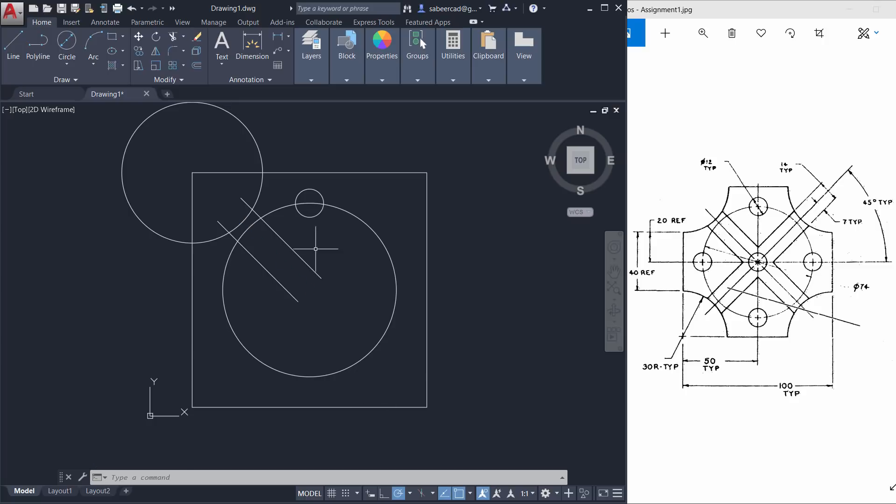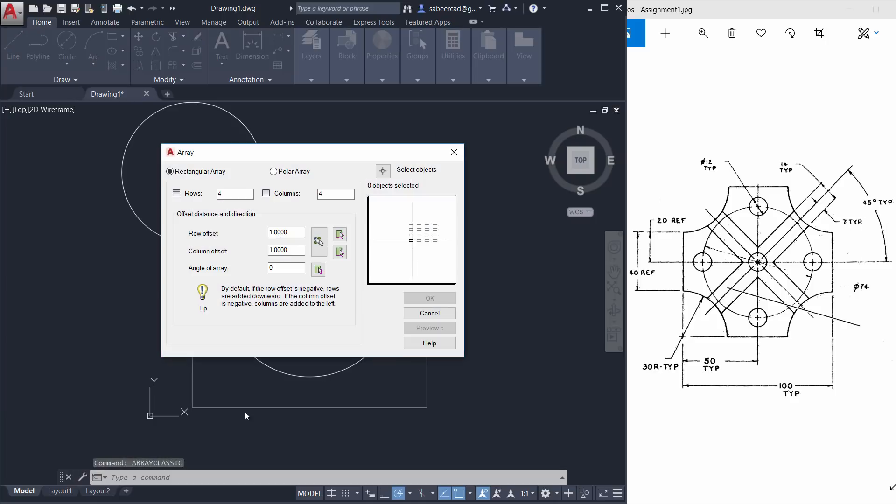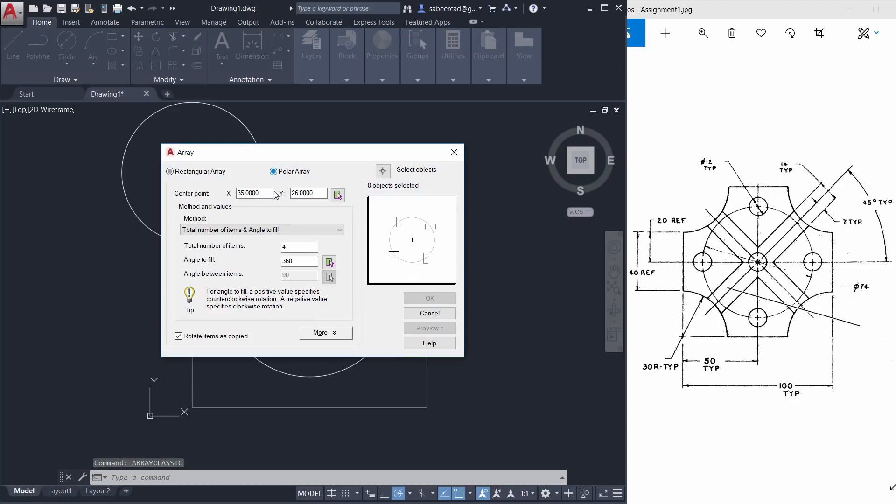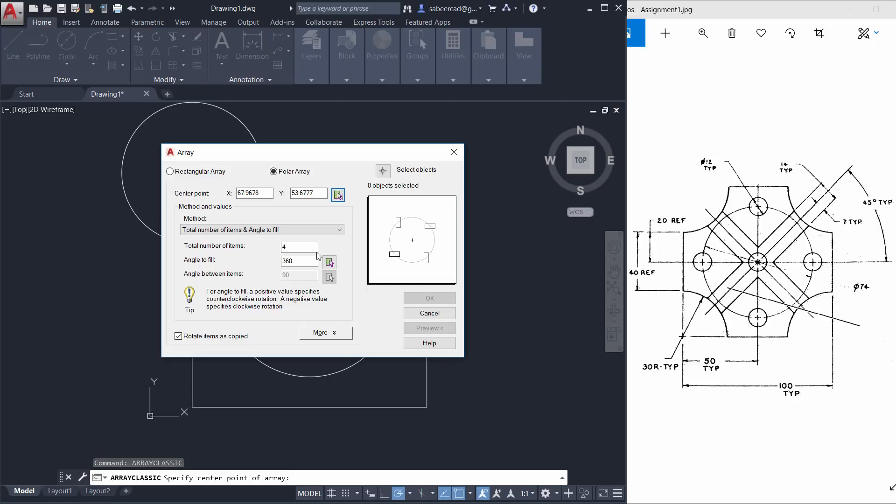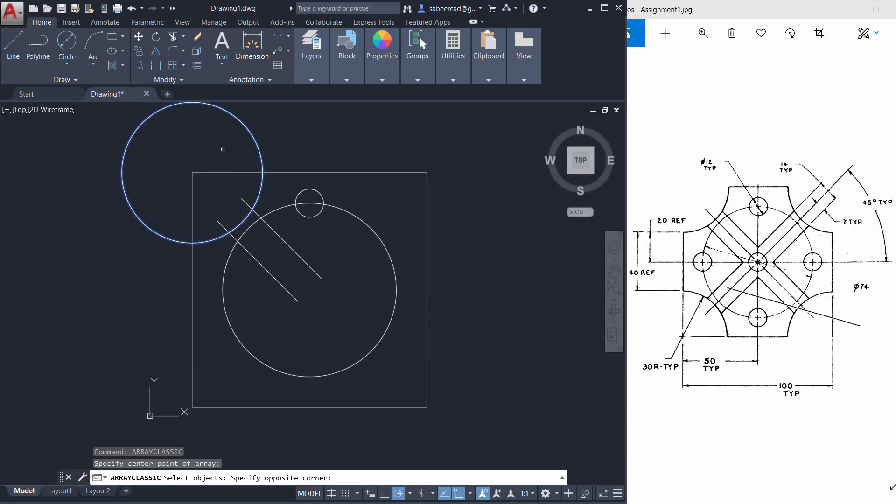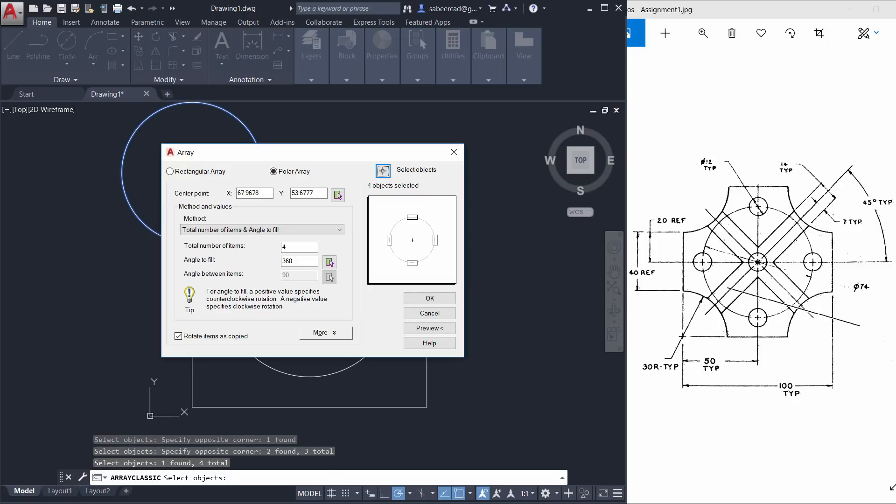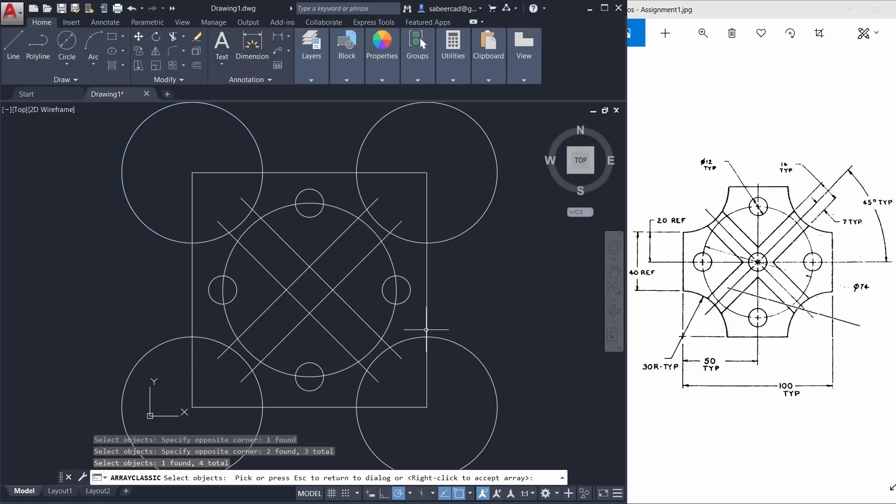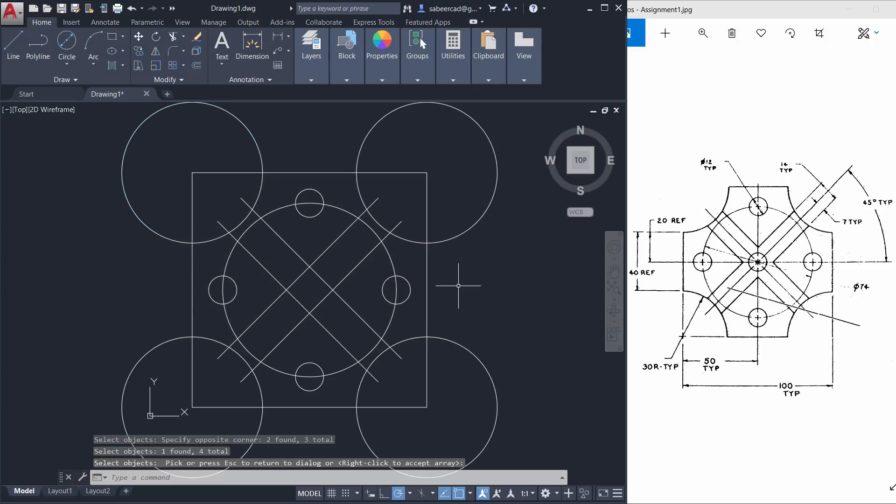Next I'll perform array command to get multiple copies of these objects at four different places in this drawing. So I'll give array classic command. When you type array you will get all the commands which start with array and I'll choose array classic. Now I'll choose polar array and center point of the array is center point of the circle. Number of items is already set as four. Now select the objects to be arrayed which is the circle and these lines as well as this circle. Give an enter and you can preview the array. Now just give enter once again and give OK to accept this array.